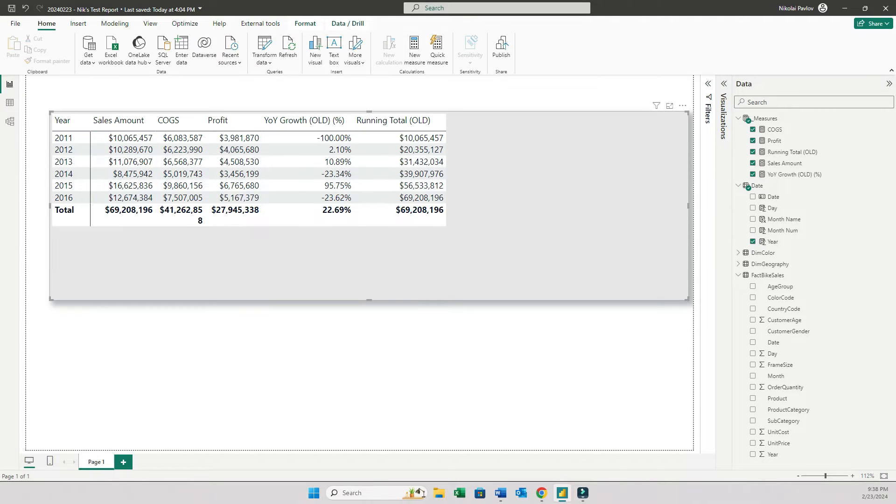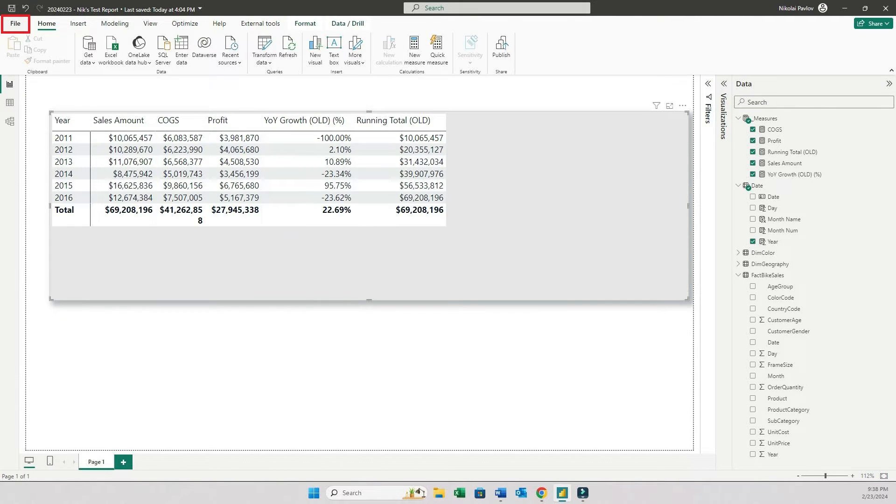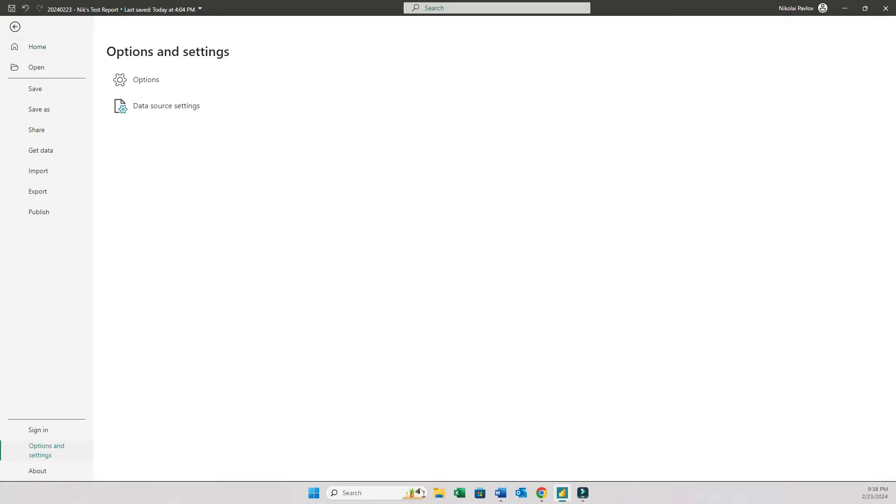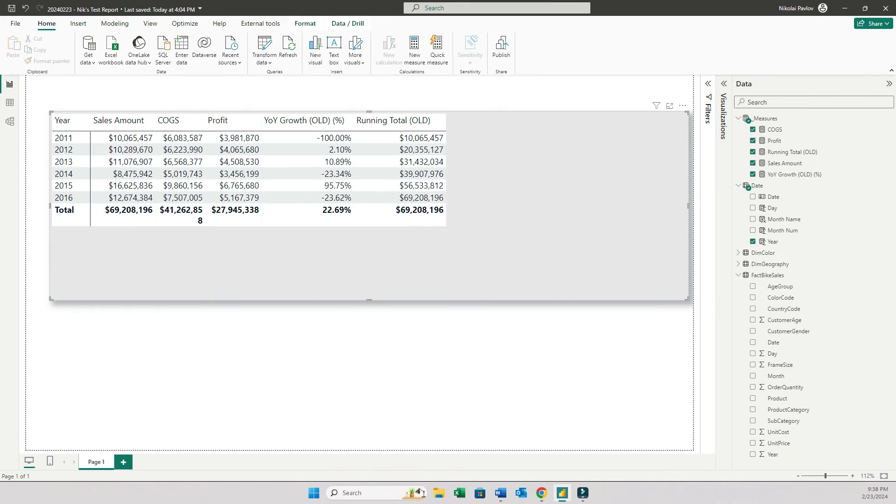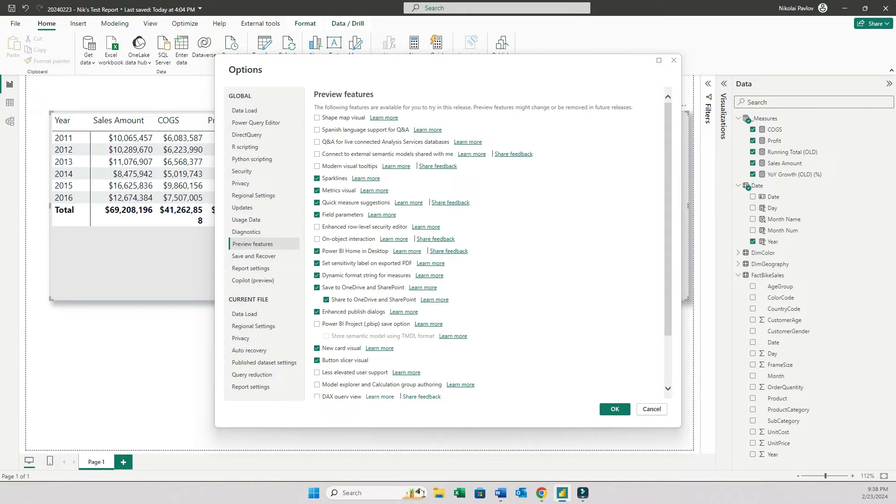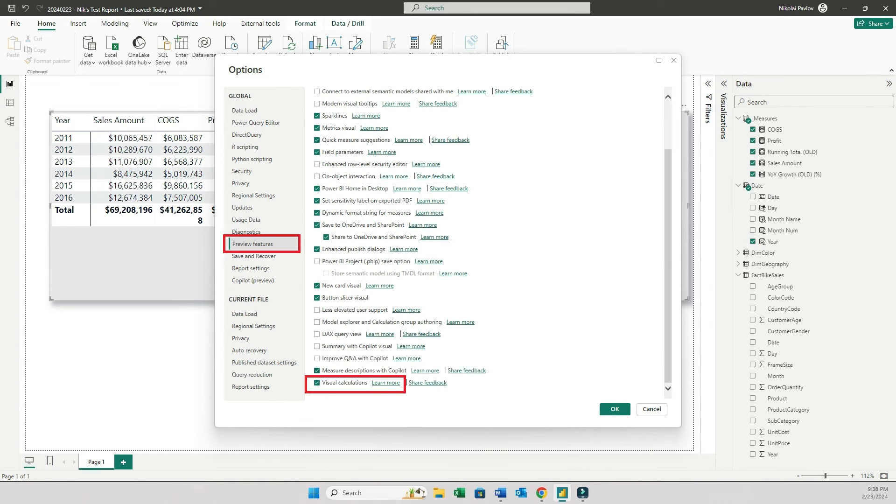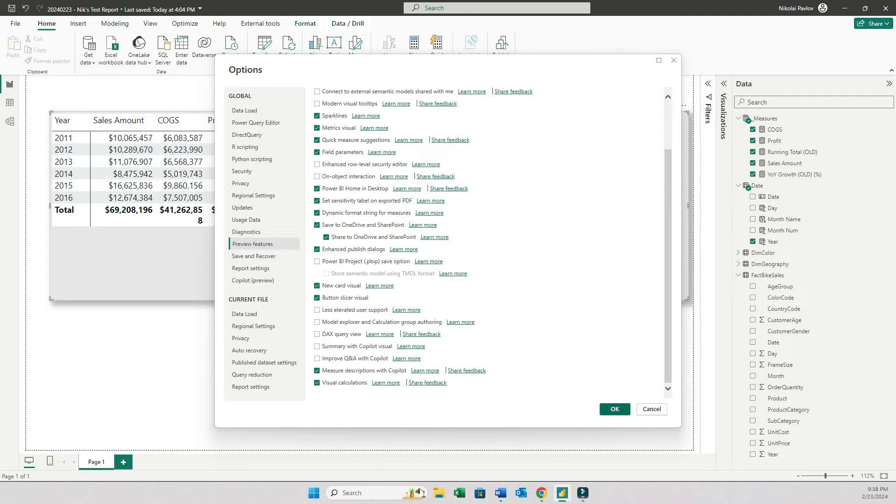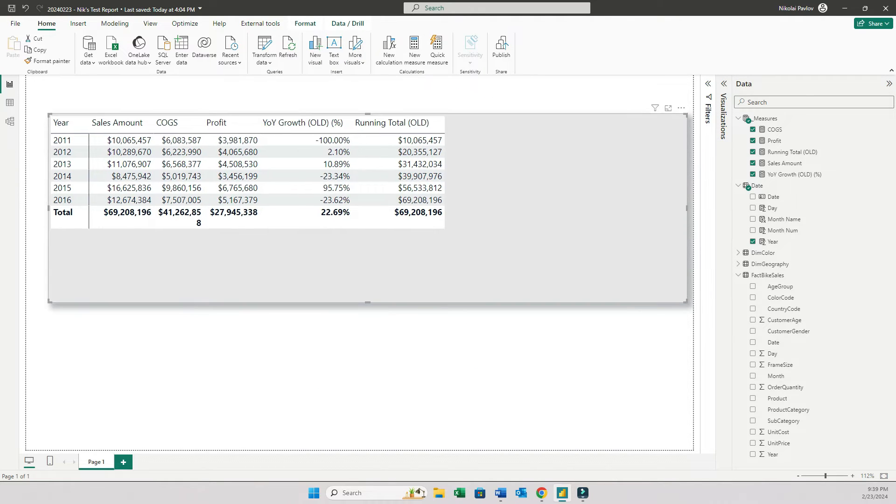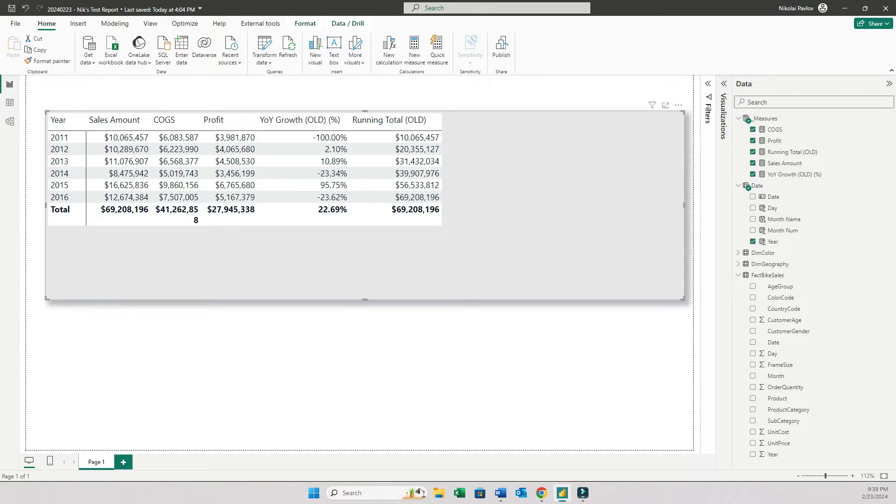So what I will do first, I'll go to file, and then go to options and settings, go to options. And then here you need to find the preview features, scroll down here, and then put a check mark under visual calculations. Click OK. And this will ask you to restart your Power BI desktop. So do that, quickly open the new Power BI report. And after you restart your Power BI desktop, click on the visual.